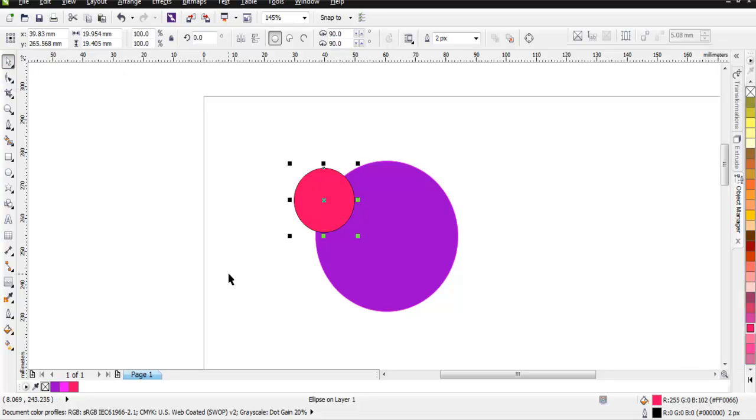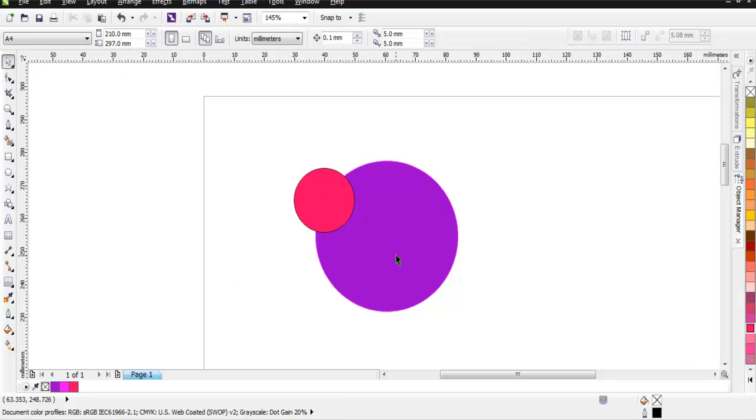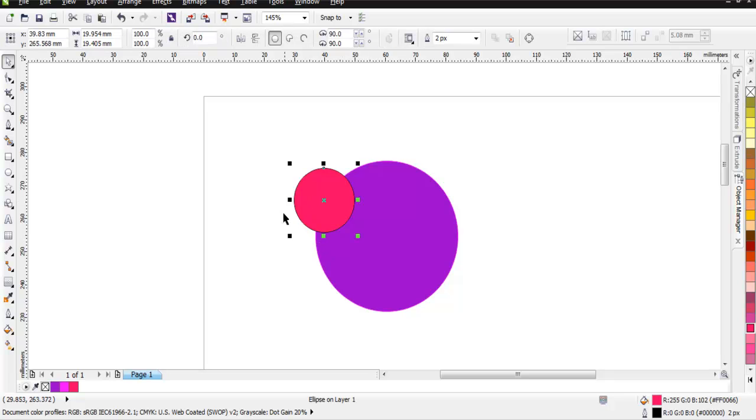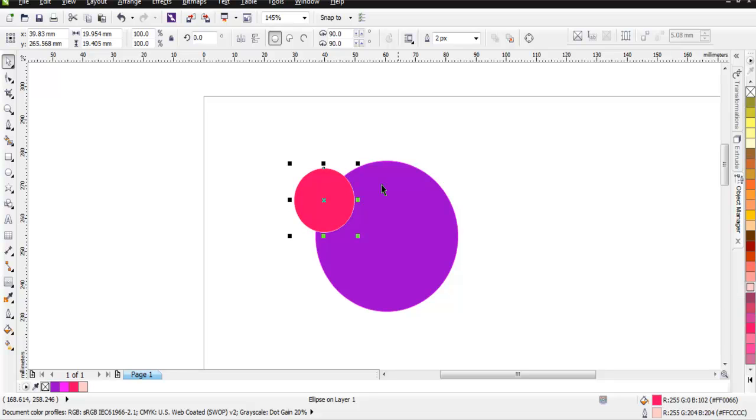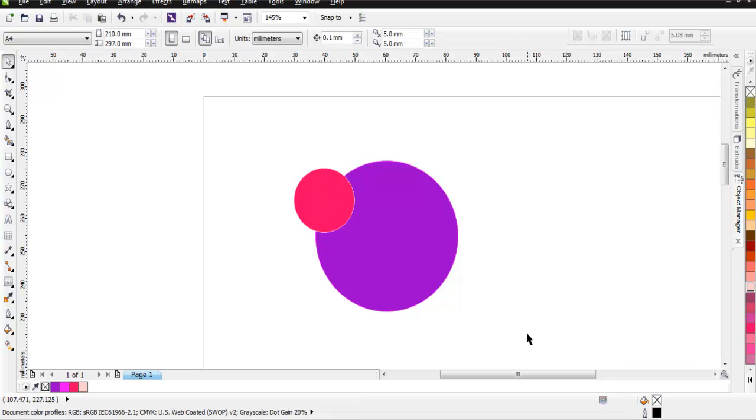As you can see, we have these two circles intersecting on top of each other. You can change its outline, let's say to white, so that you can see exactly how much area it gets. Now select both these two circles.